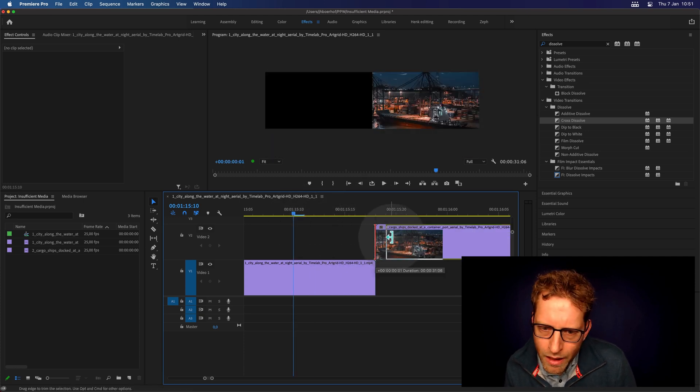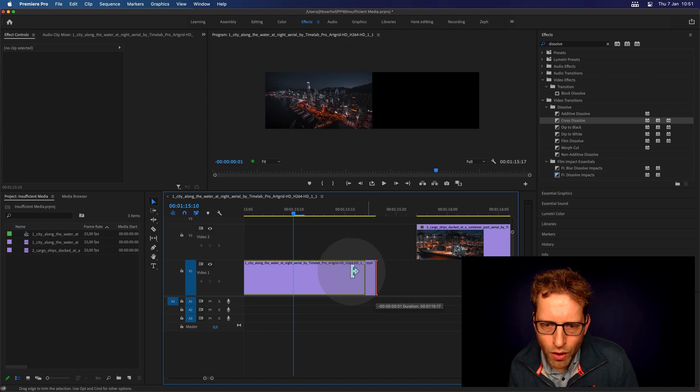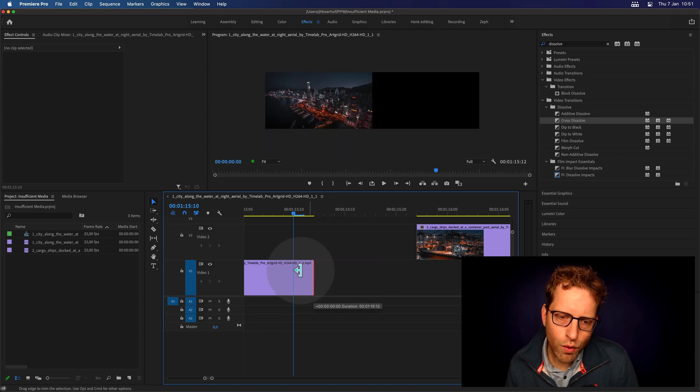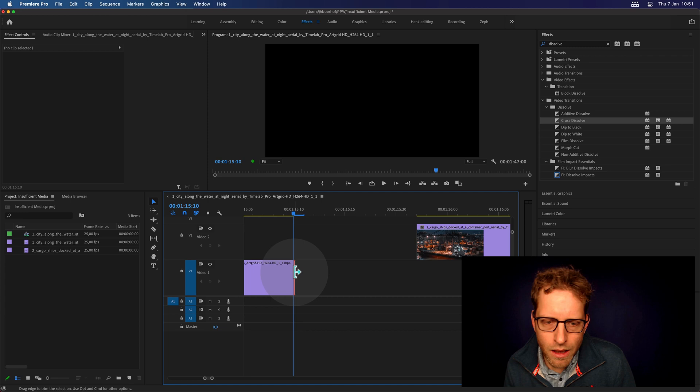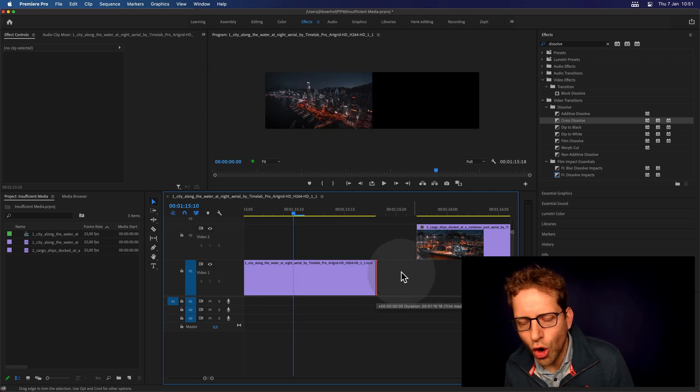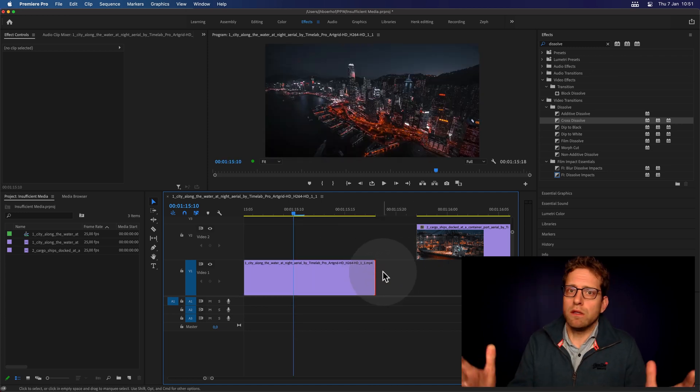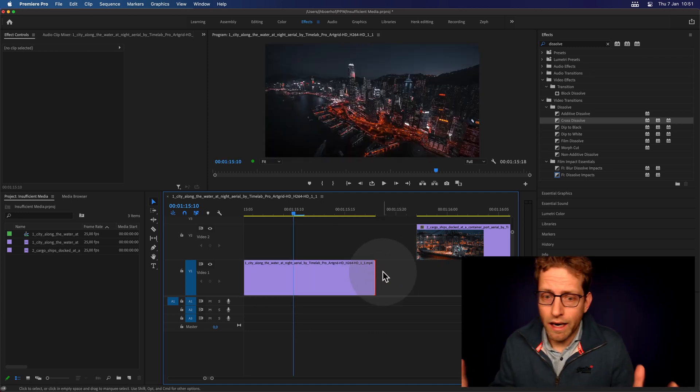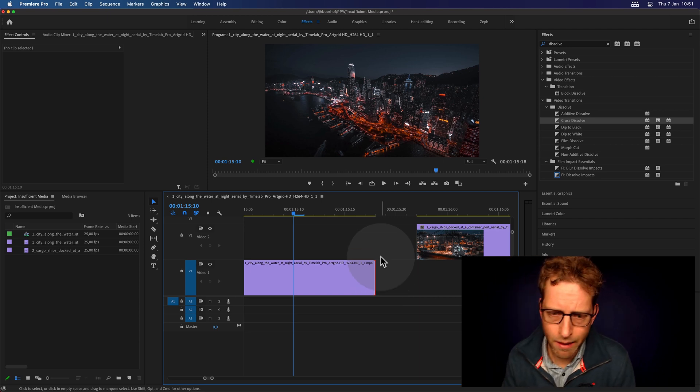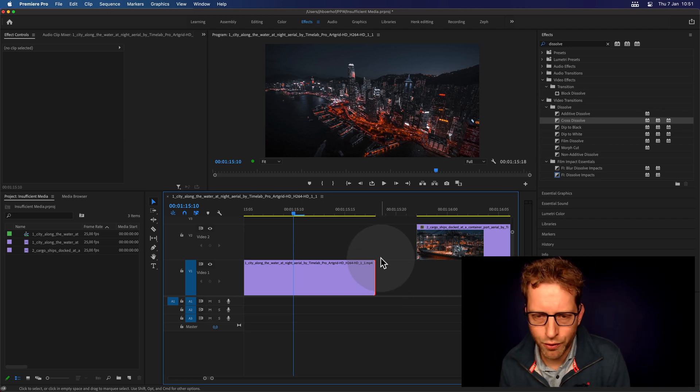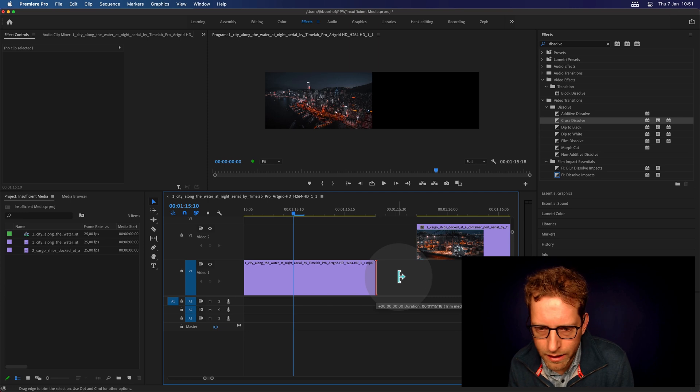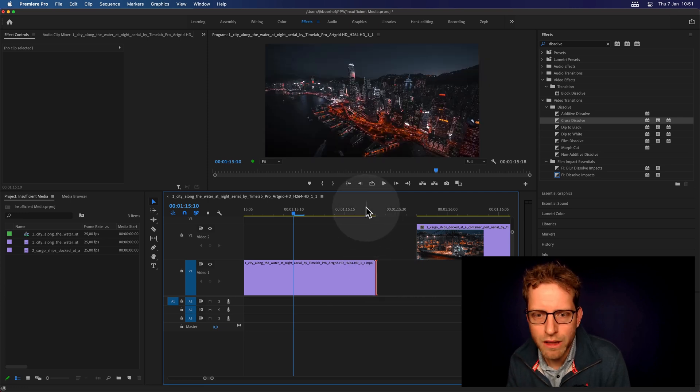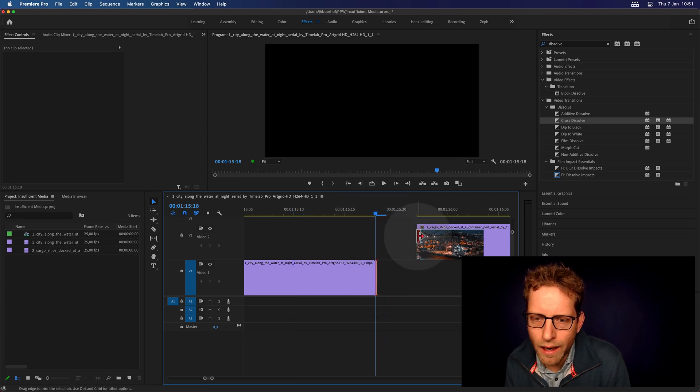And the same for the clip on track one. I can cut away here a few frames, but I cannot go past this point because there's no data. The camera guy just stopped recording, or the export of this movie was stopped here, and there's no data.